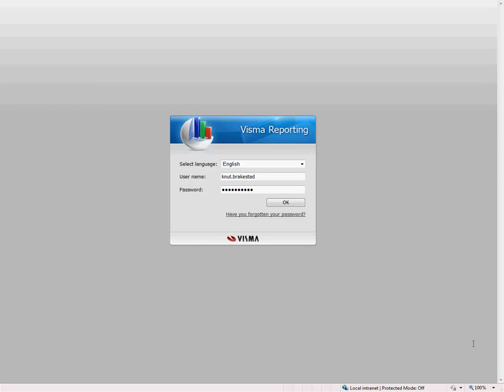Welcome to this demo where we are going to show how you can use Visma Reporting and Analysis to follow up your project and do process improvement.